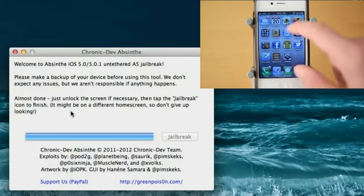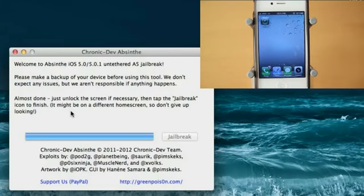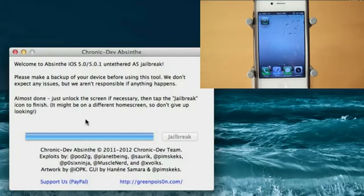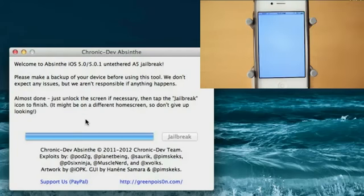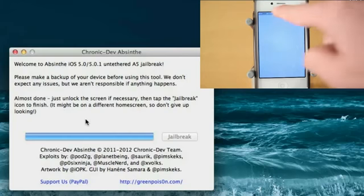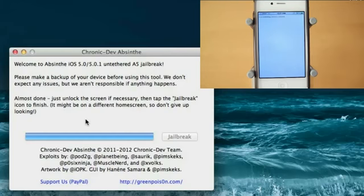And I have Absinthe on my second page right here. It's most likely going to be not on your first page. And it looks like the device is almost done being jailbroken. I'm going to click this little logo here for Absinthe. And it looks like it's just a white screen, so let's wait for this to load. We do have the little loading icon right there.